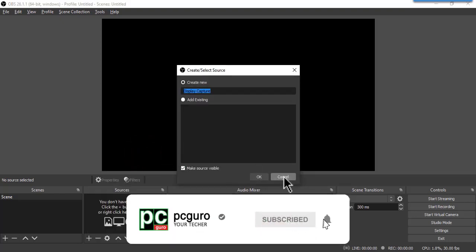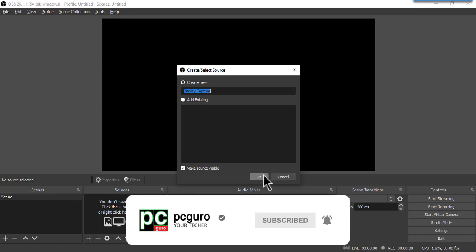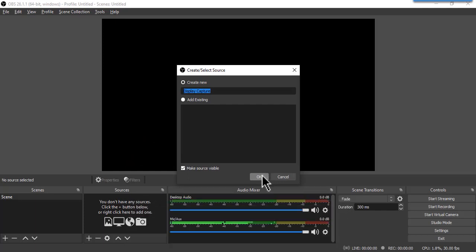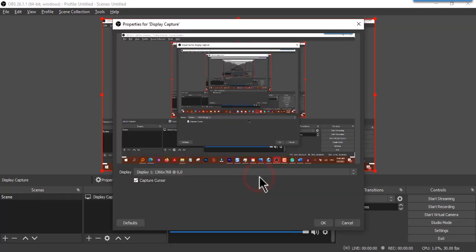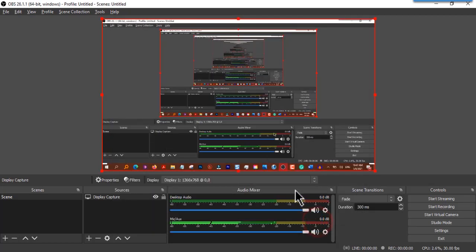You can rename it according to your preference. I'll just leave the default name here. Click and hit OK.